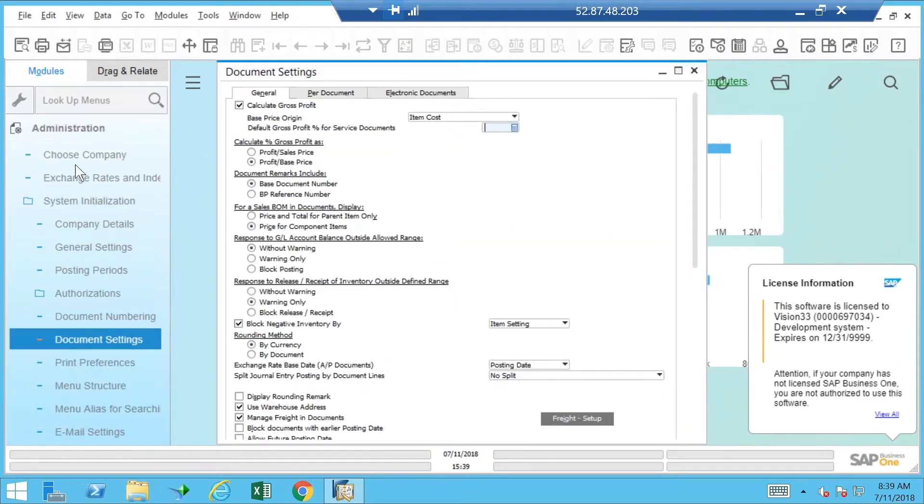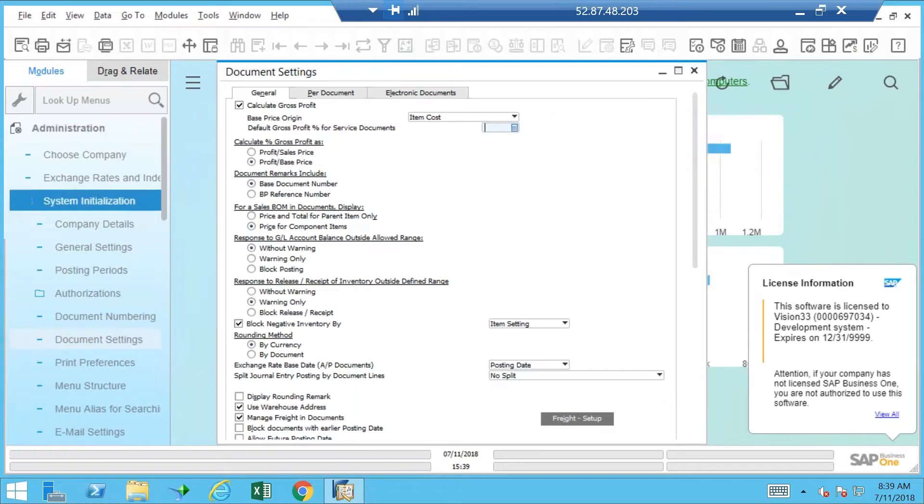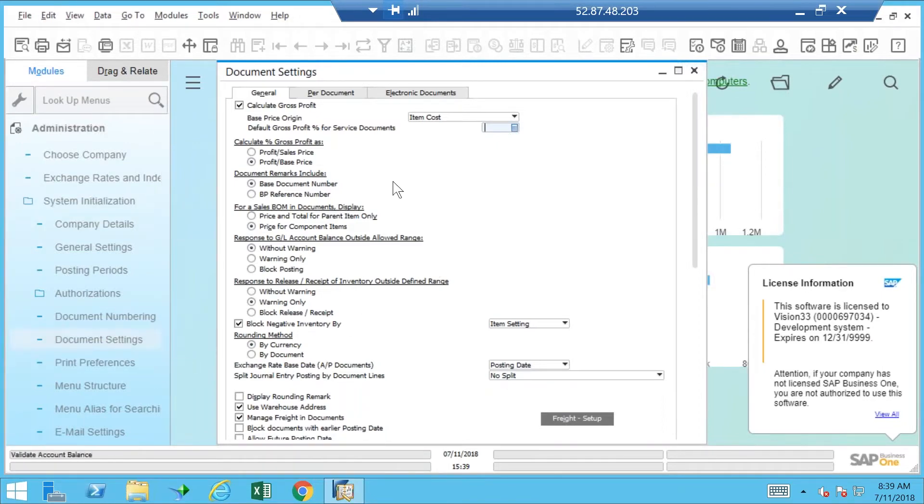In the Document Settings, so it's System Initialization, Document Settings, and once I'm in...